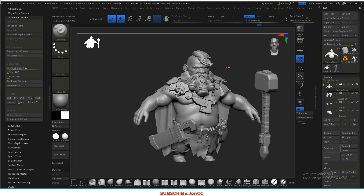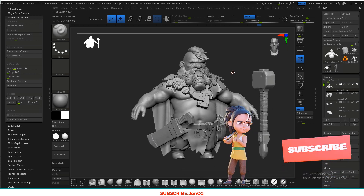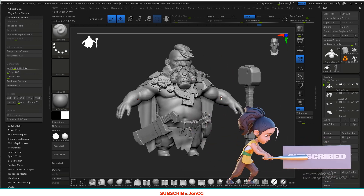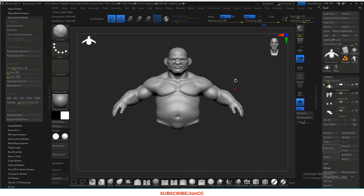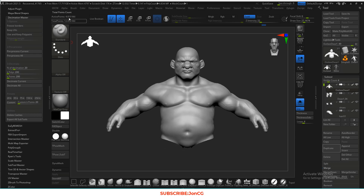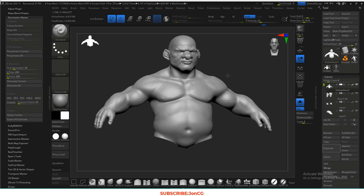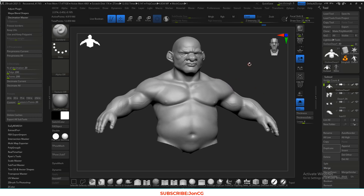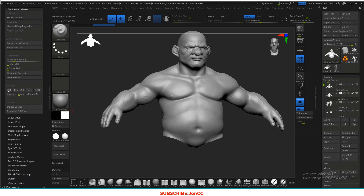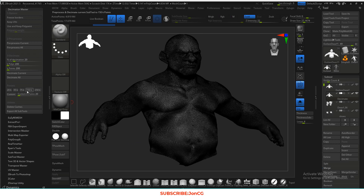Hello everyone, John here. As you remember, this is the one we left off from the first chapter — we modeled this character. What we're going to do now is the retopology, and the first thing we'll start with is this body. I'm duplicating it and reducing the polycount using Decimation Master from ZBrush. I'll set it to 75k for this one.